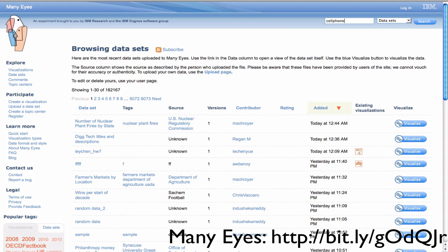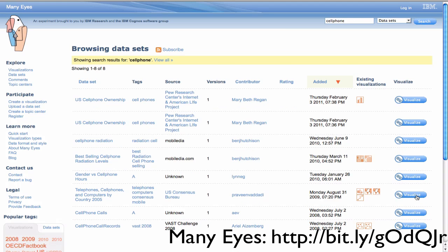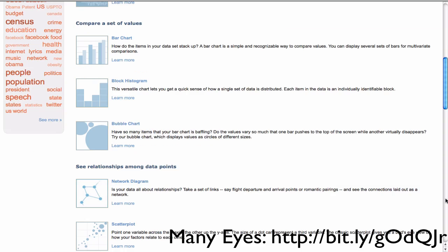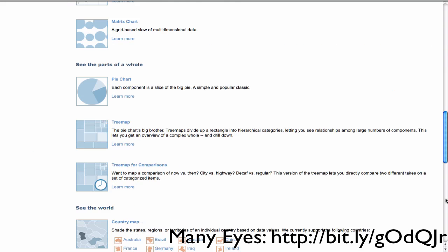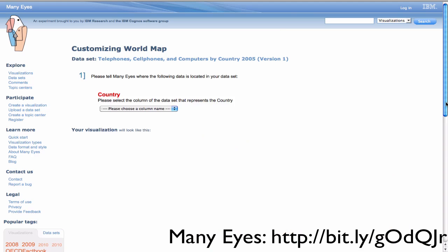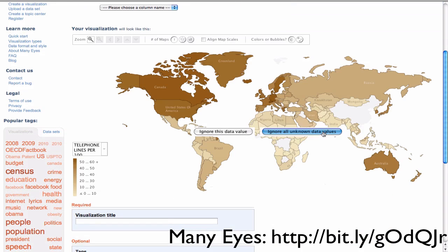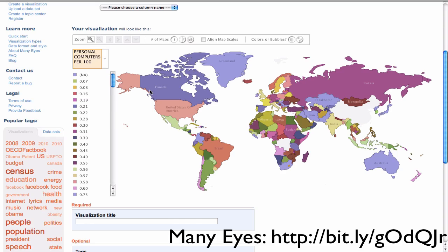ManyEyes is a free online data visualization tool created by IBM. Users can choose from existing data sets or upload their own data and choose from a visualization type. ManyEyes breaks these into useful categories such as comparing sets of values, tracking rises and falls over time, seeing parts of the whole, analyzing a text, and maps.